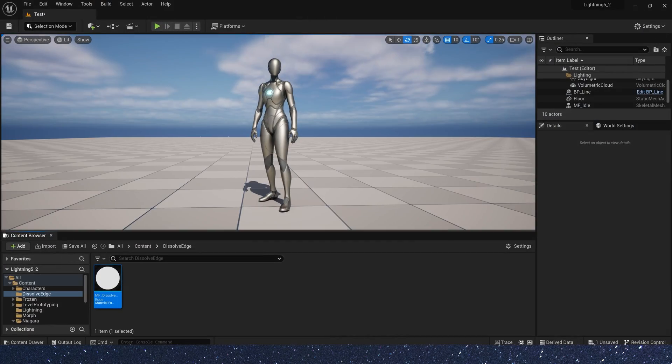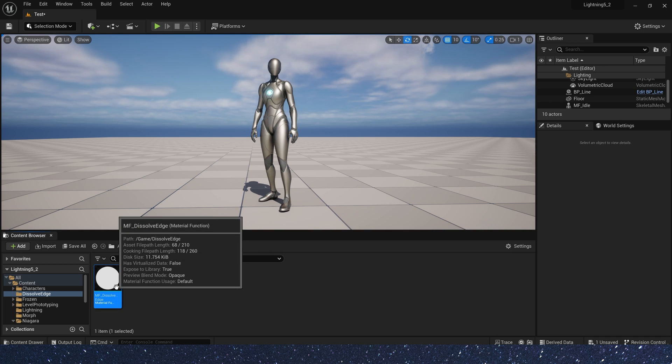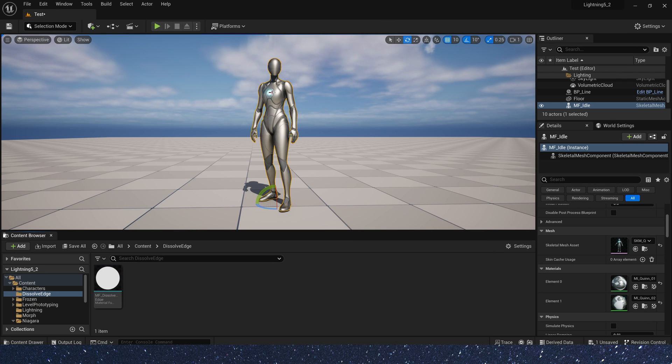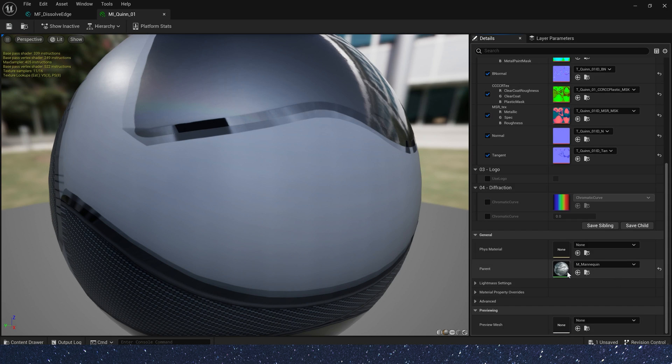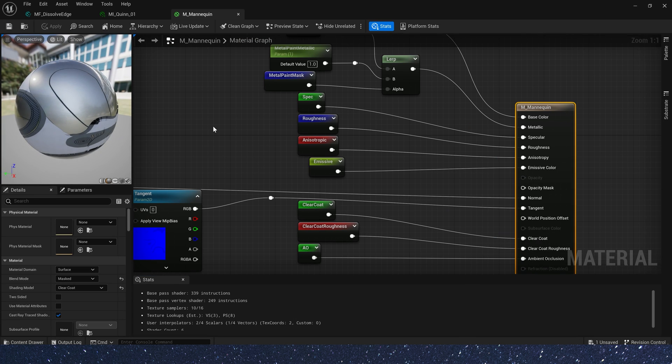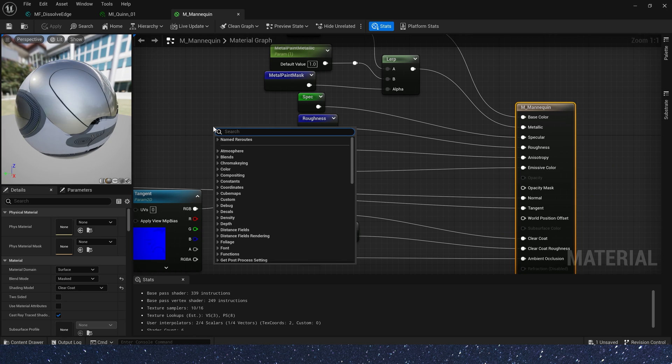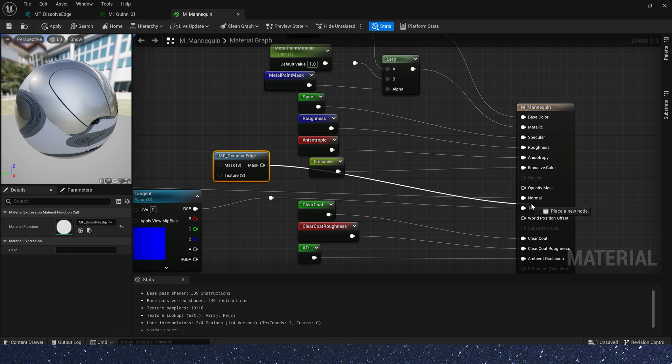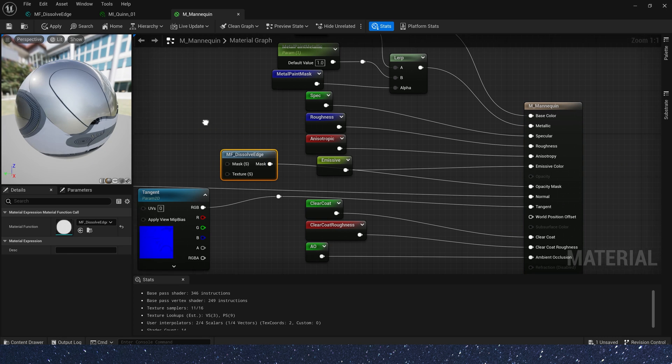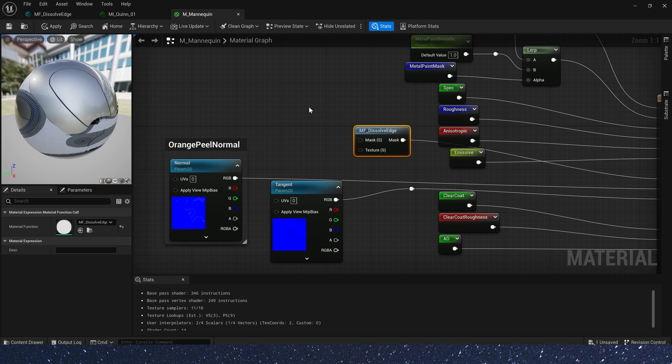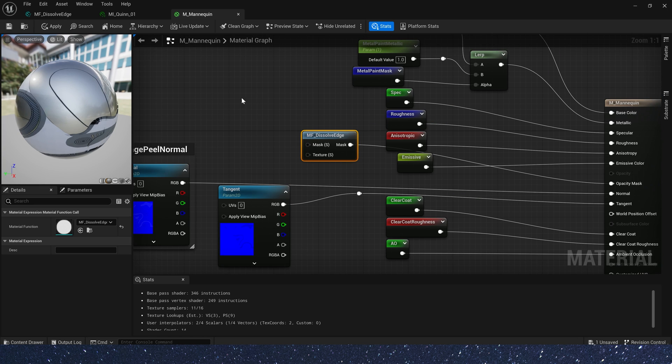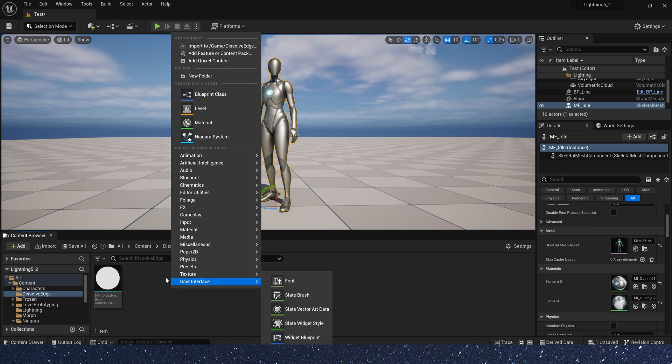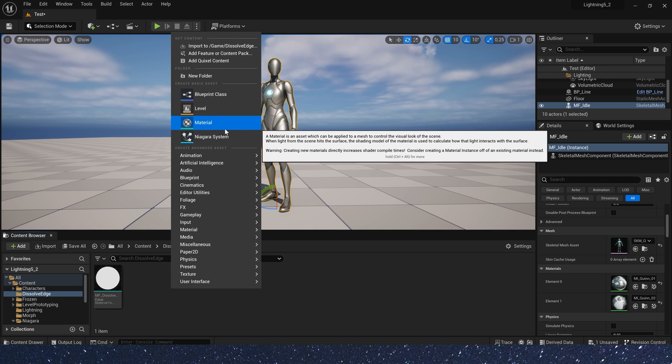Now we have a dissolve material function. It's very simple and we are going to use it to the character's material. The mask to the character's opacity mask and we are going to use the material parameter collection to control it.